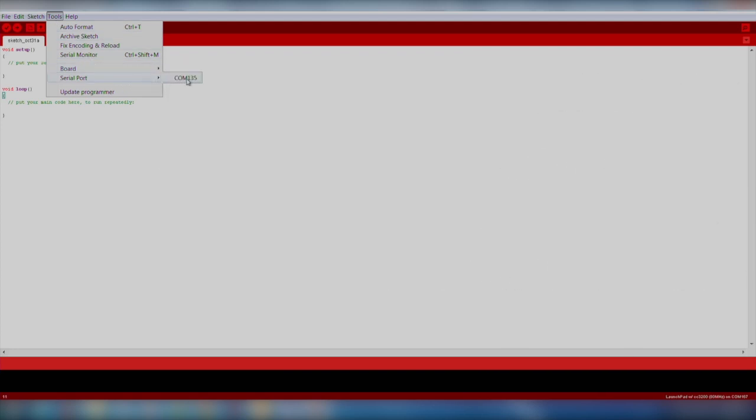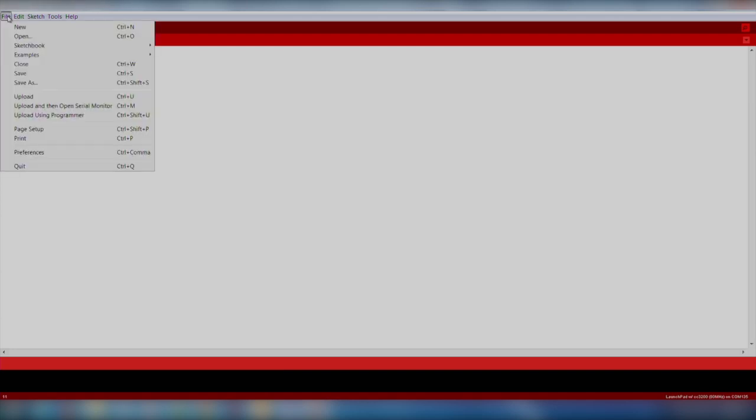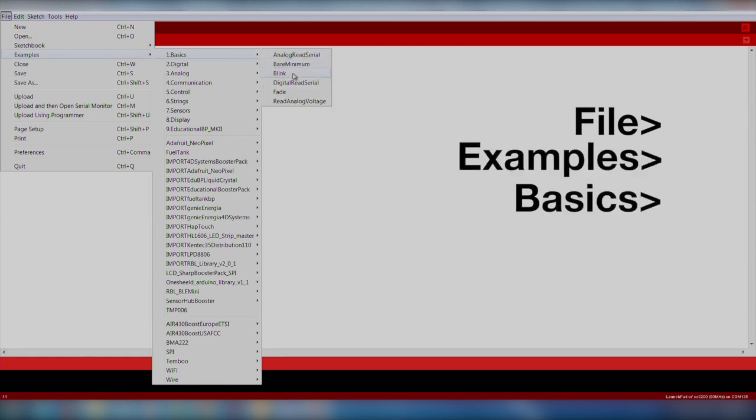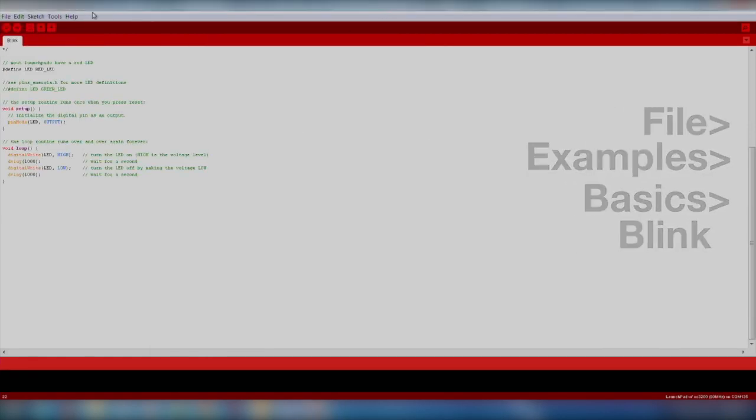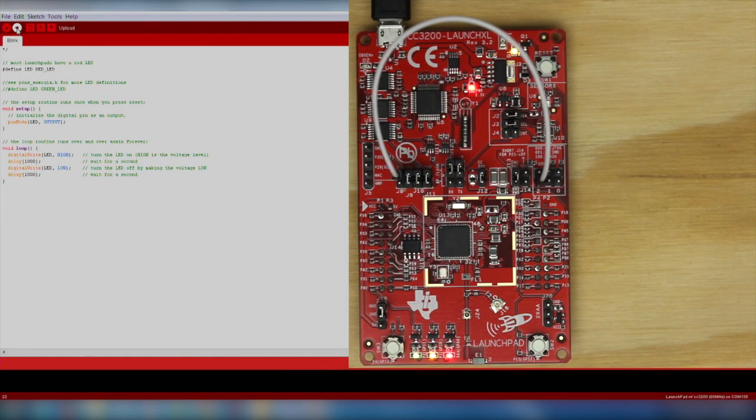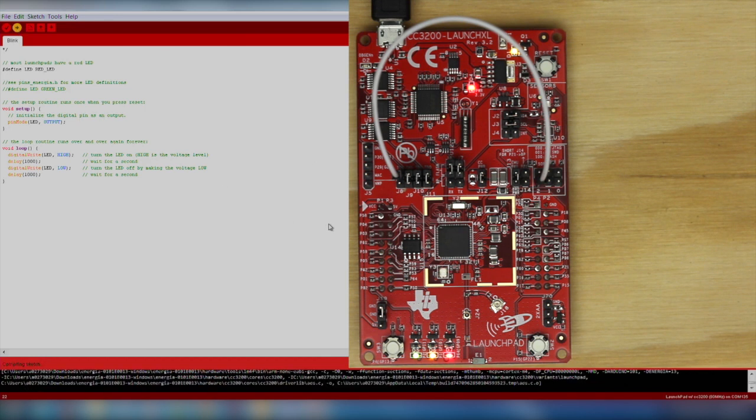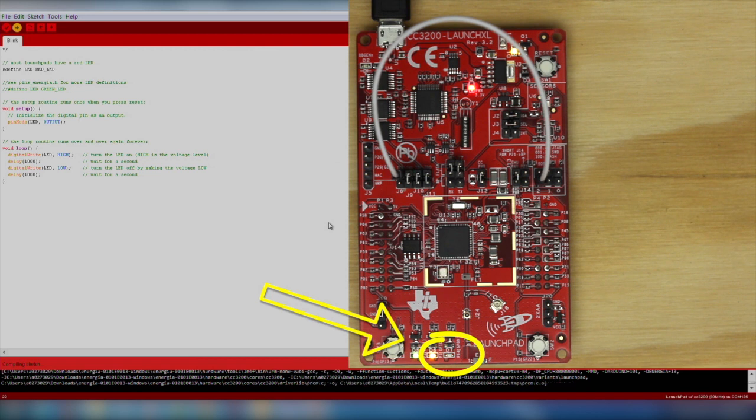Go ahead and run a Blink example to ensure the hardware is functioning properly. We will import an existing code example by going to File, Examples, Basics, Blink. Click the Download button and make sure your red LED is blinking. If successful, your hardware is correctly set up and you are ready to move on to testing the Wi-Fi.